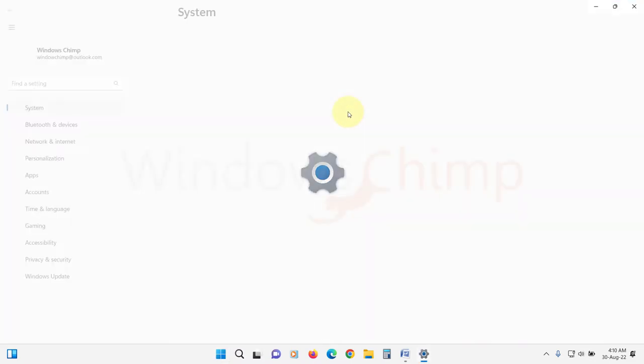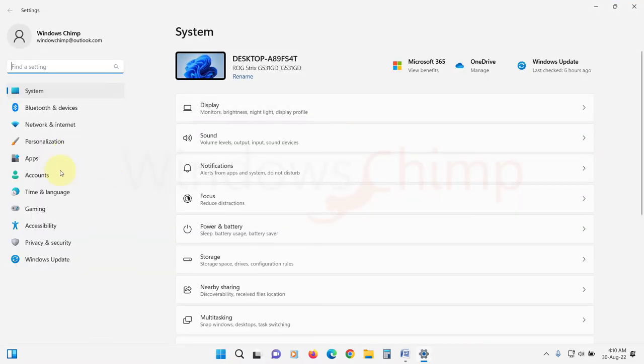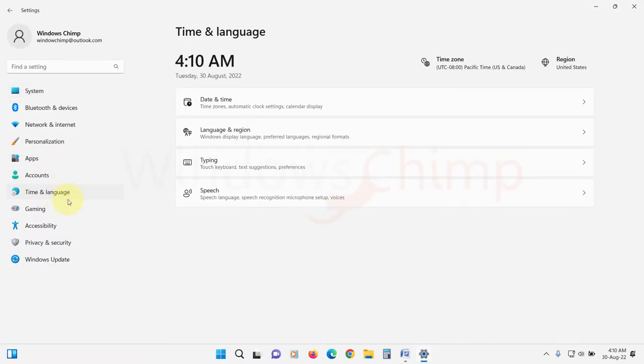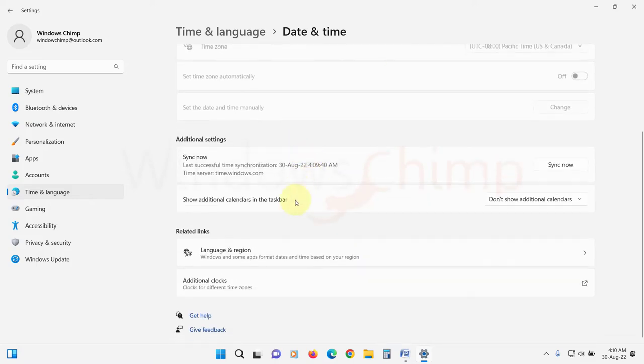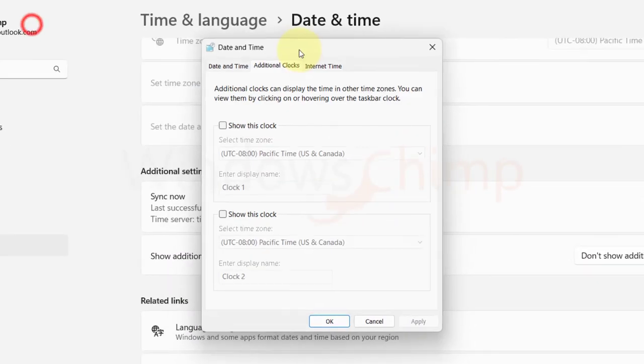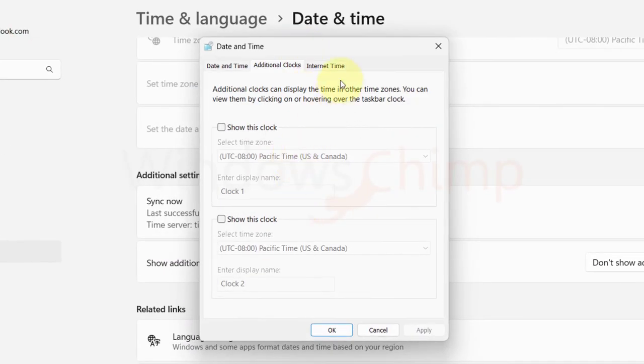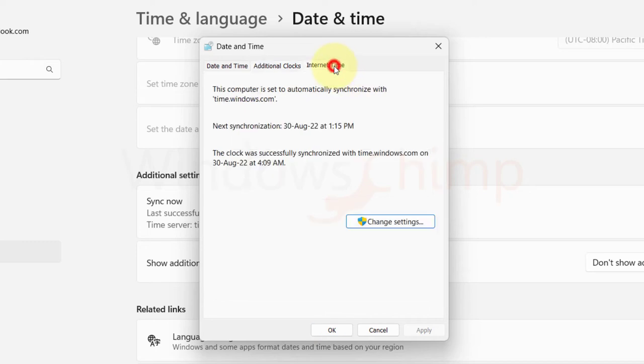Open settings. Go to time and language. Click on date and time. Scroll down and click on additional clocks. Here switch to internet time tab. Then click on change settings.